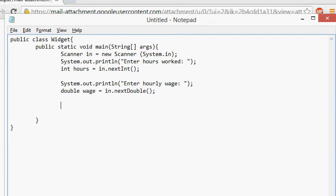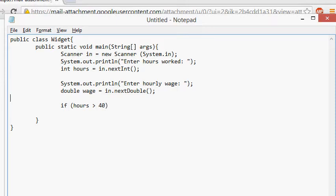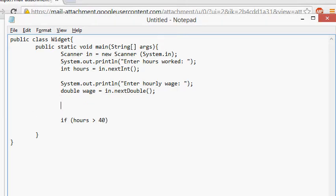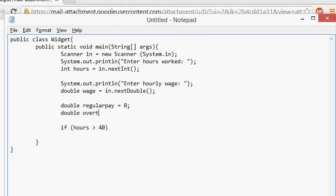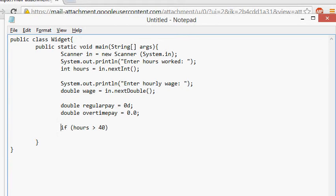Now we do if hours greater than 40. But let's declare a couple of variables first. We're gonna have double regularPay equals 0.0 and double overtimePay equals 0.0. This is one way you signal Java that the thing you input is a double.